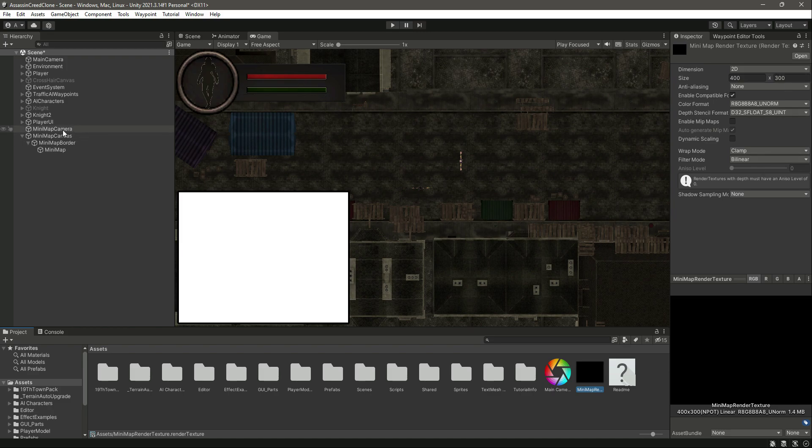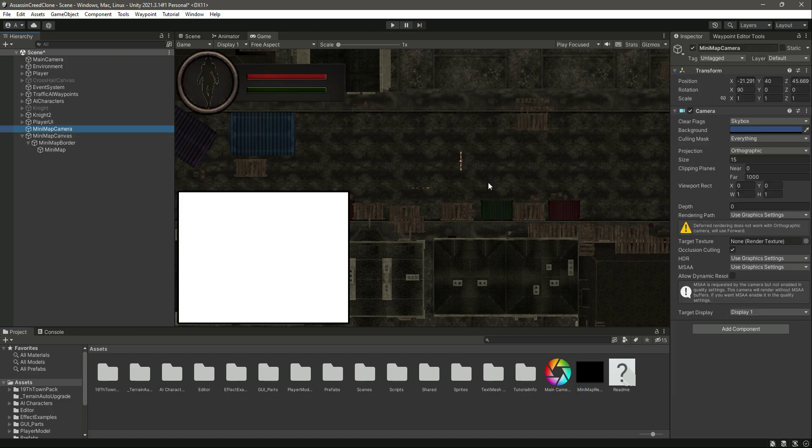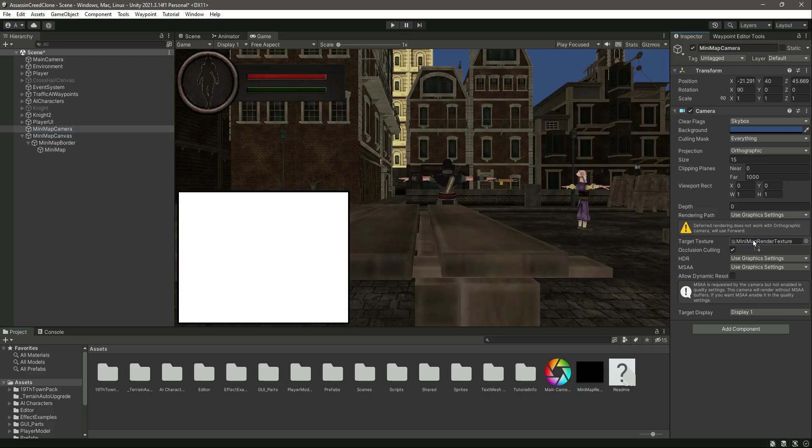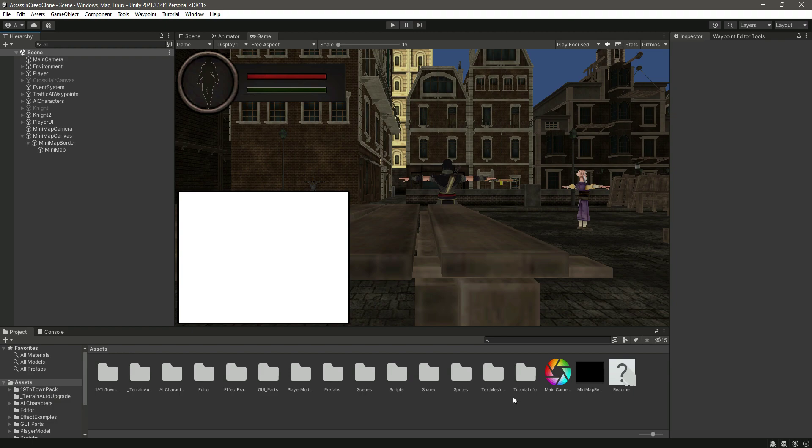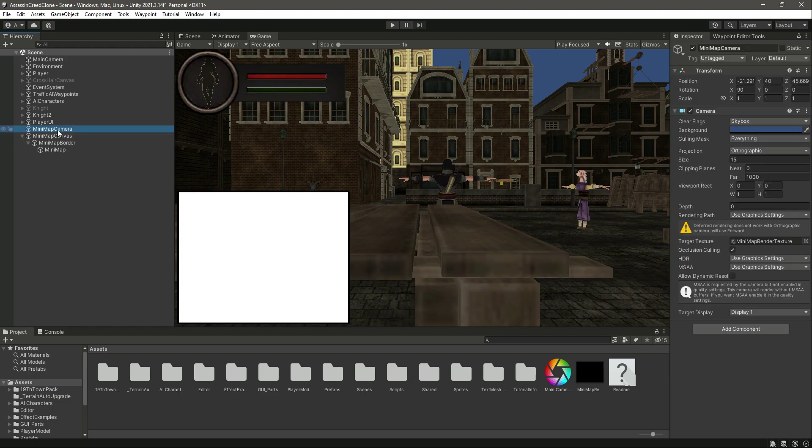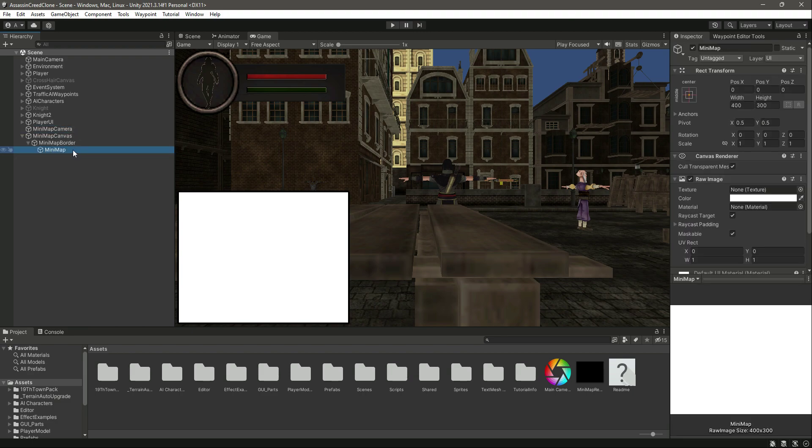Click on the minimap camera and drag and drop this texture in there. Now the main camera of the game is the third person camera, and the minimap camera is now gone.